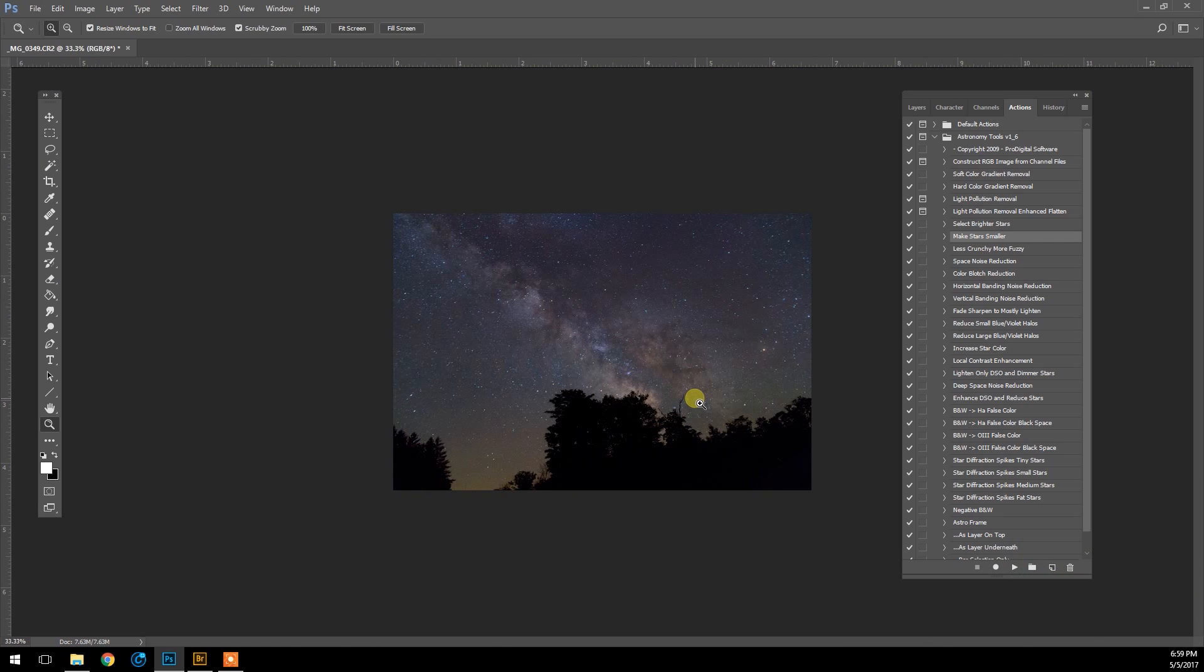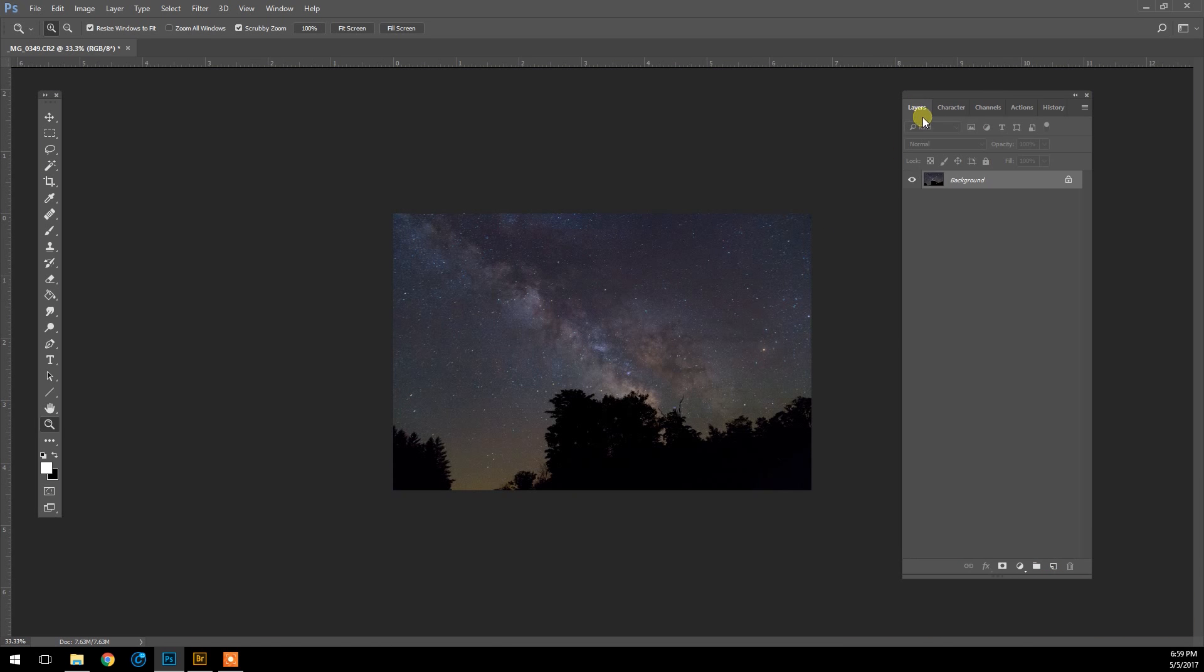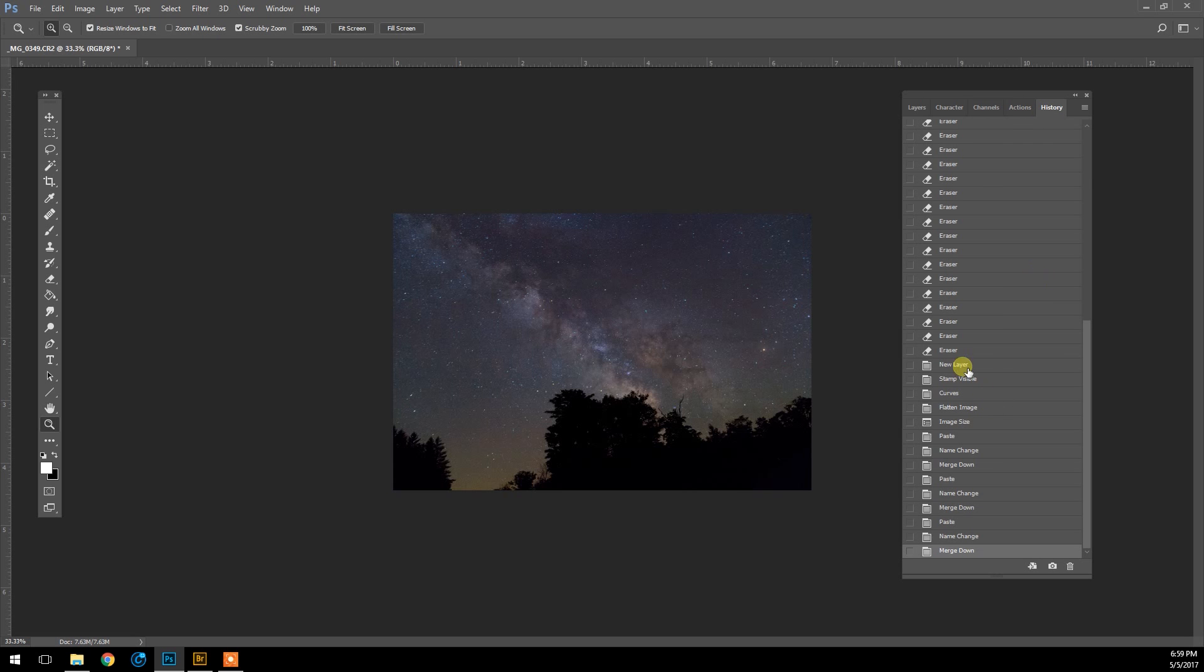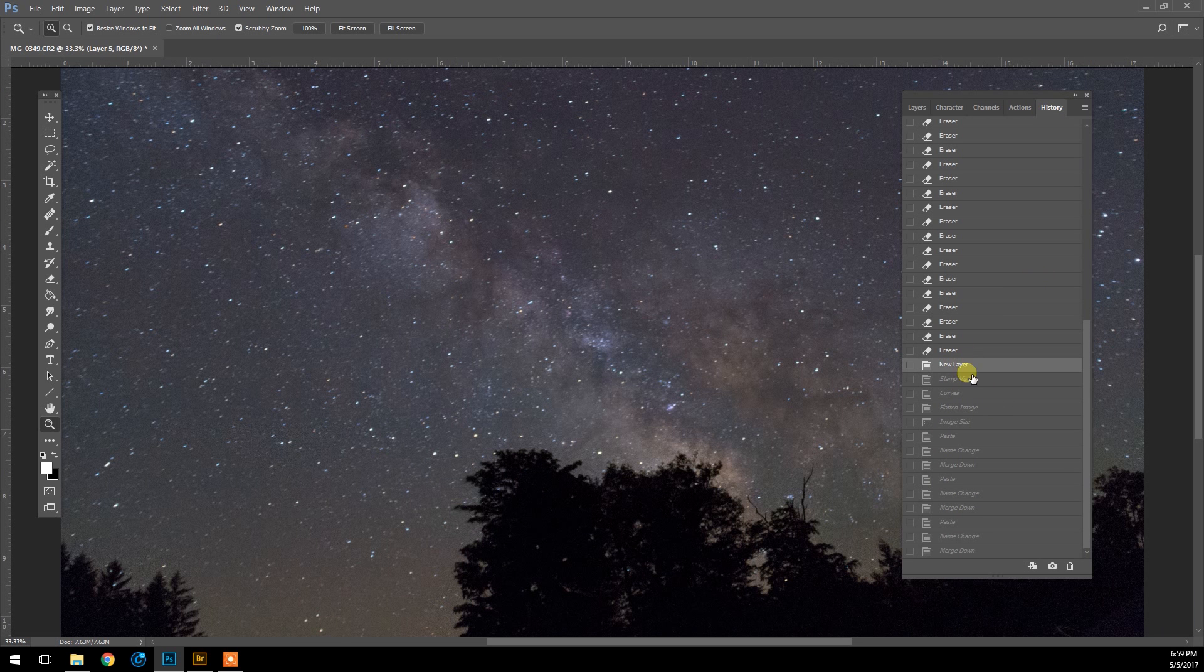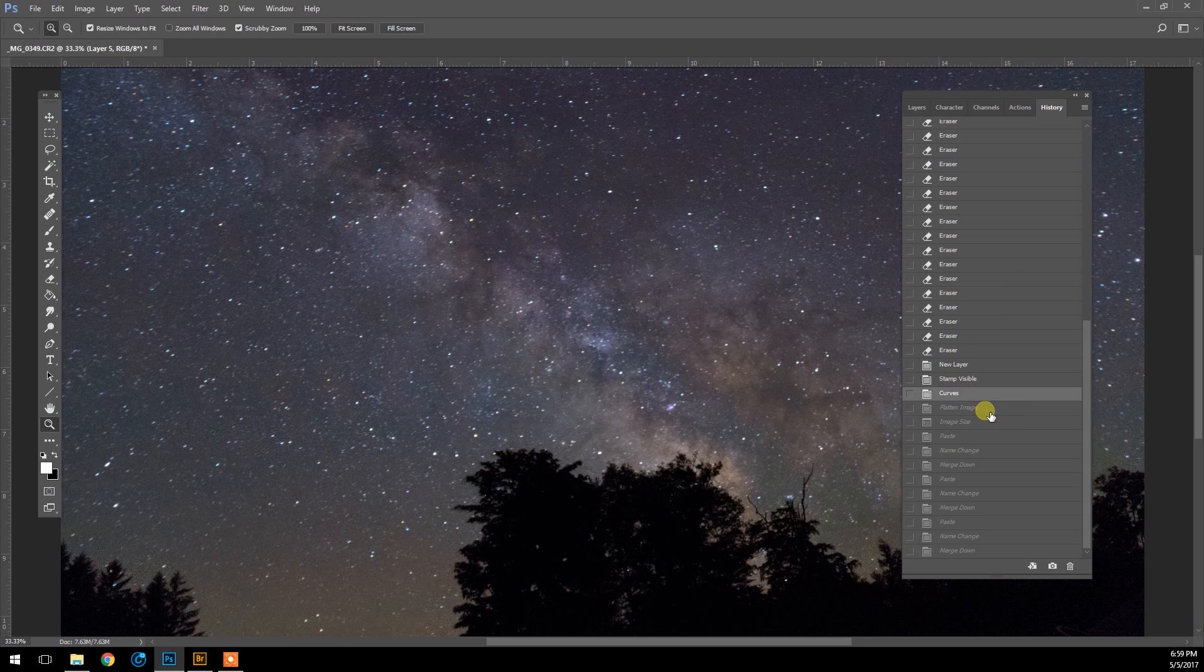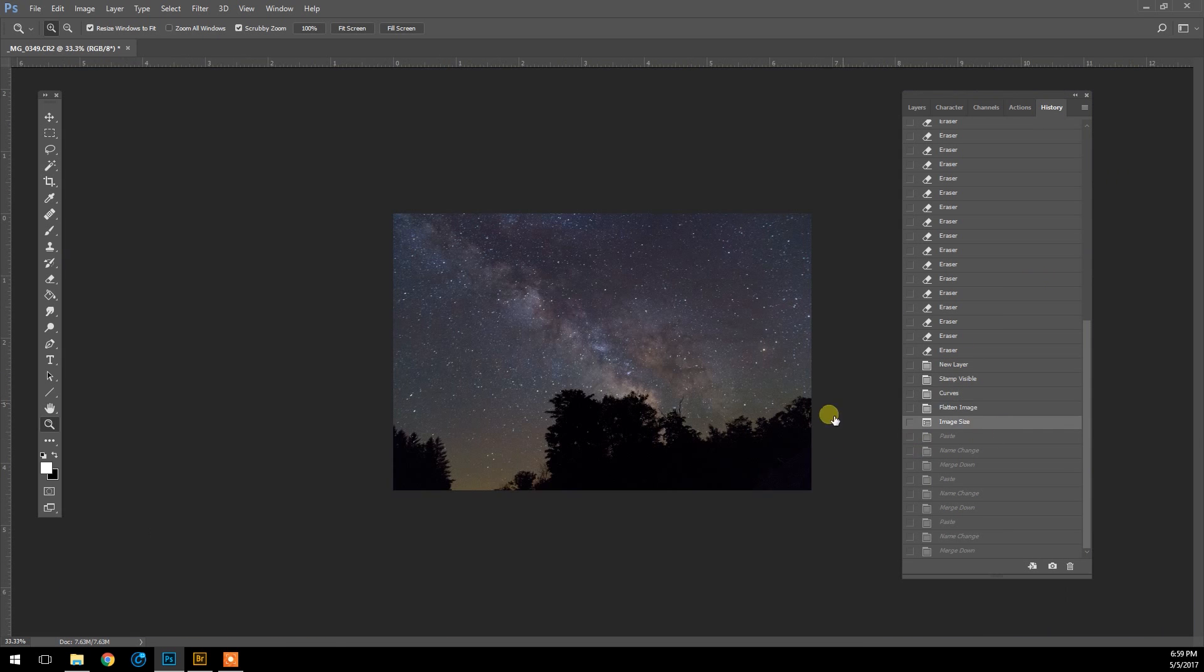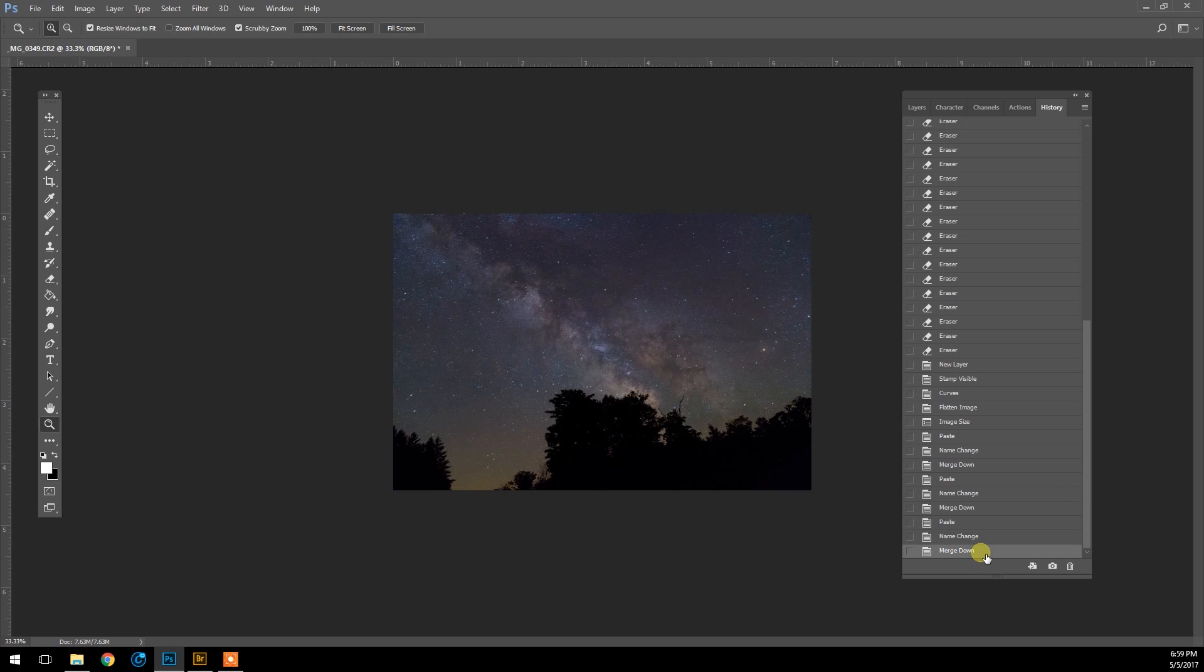And we're going to use Make Stars Smaller. This is probably the most important step for a Milky Way image, and I'm going to run that twice. Look at what that does to the image when you make those stars smaller. From before doing that to after—what a difference that makes.